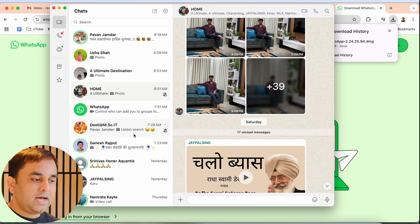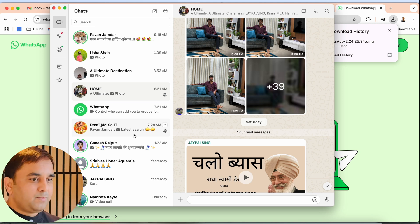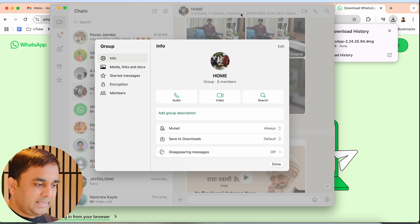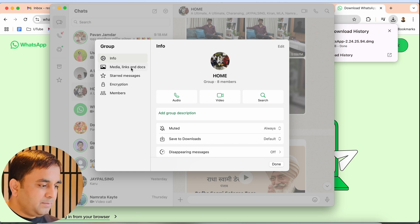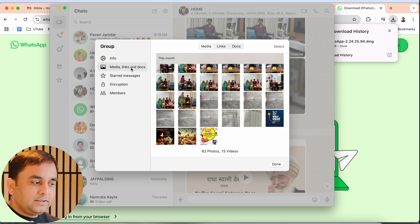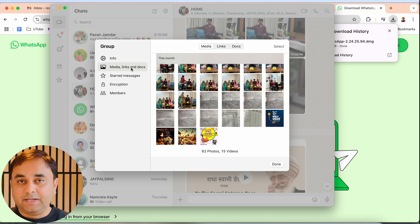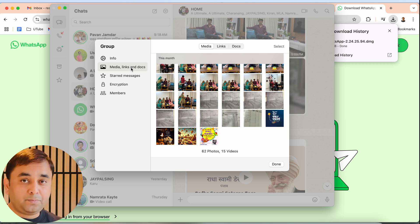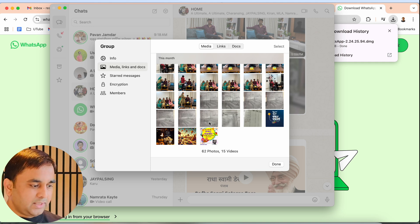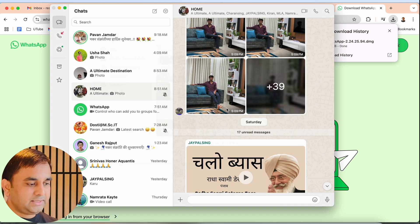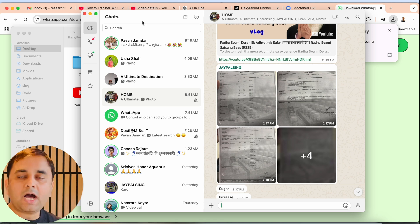If I want to transfer, copy, or save some data from WhatsApp to my PC, it's very simple. In my home group, if I click a specific group or contact, I can see three tabs: Media, Links, and Docs. Media includes audio, video, and images. Here there are 62 photos and 15 videos available.